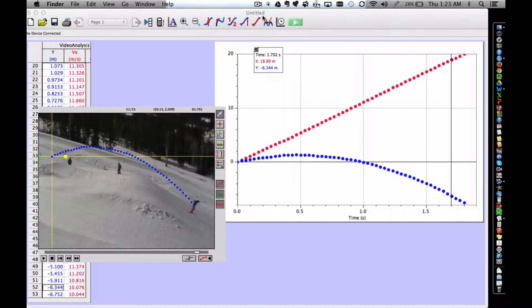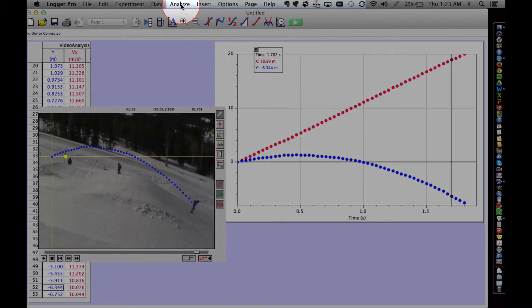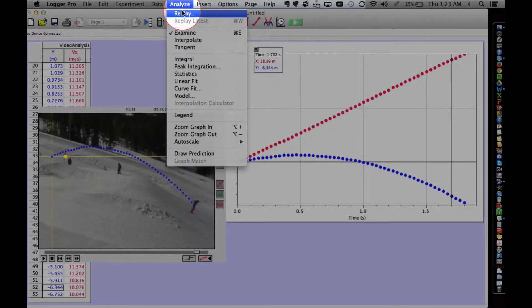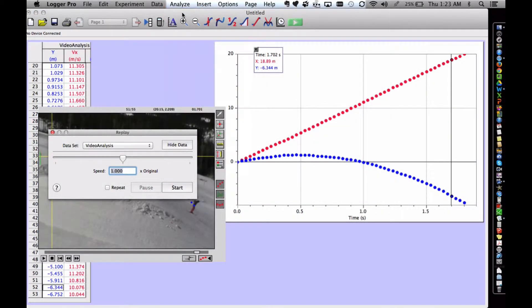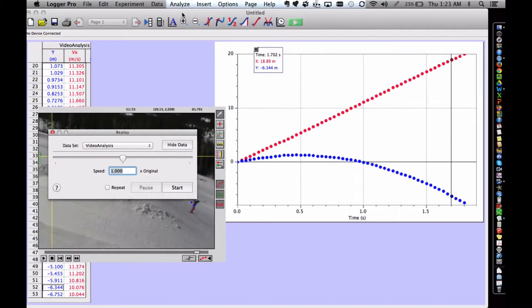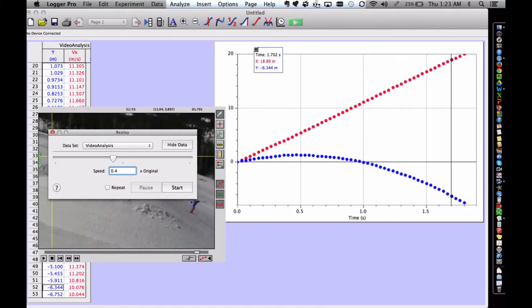Begin by opening a replay control which allows slow motion playback. Choose Analyze Replay. You can set the replay speed slower or faster. Please change the speed to 0.4 to slow the video down. Choose Start to watch the effect.